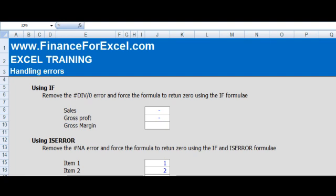We're going to talk about error values. Your spreadsheets or financial model should never have any error values in them - some of the errors you can get are divide by zero errors, reference errors, N/A errors, etc. The way to do this in your spreadsheets is to implement some error handling in your formulas.